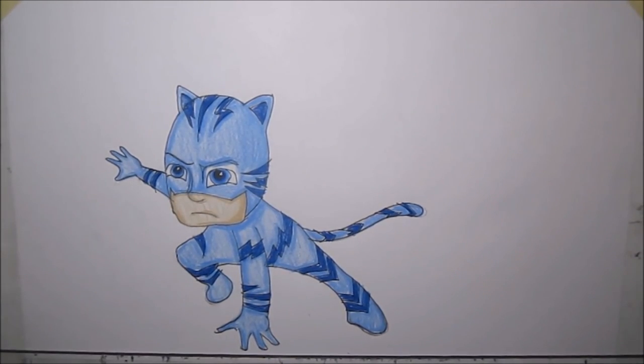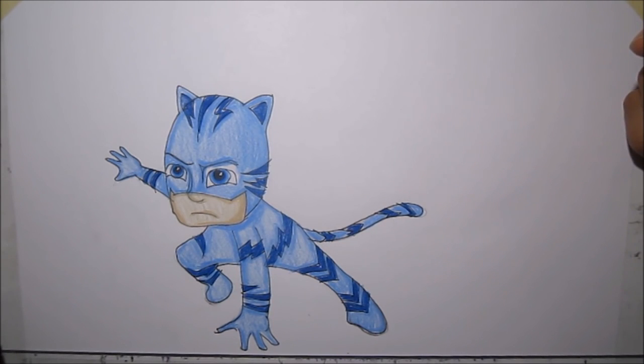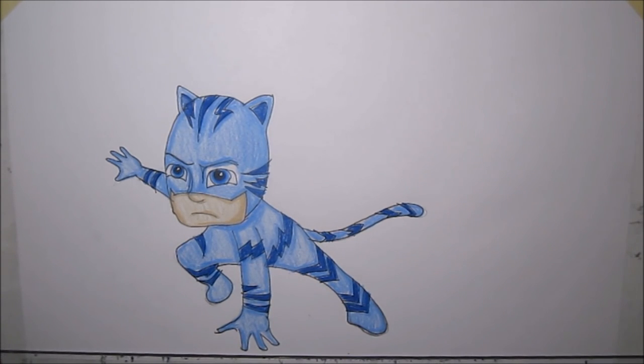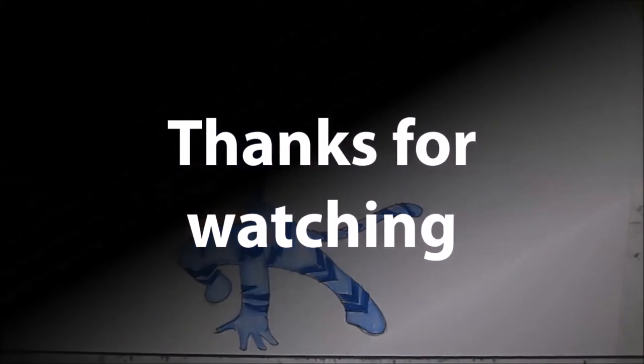And there you have it. How to draw and color Catboy. If you are new to my channel, please subscribe. Thanks for watching and see you soon. Bye.